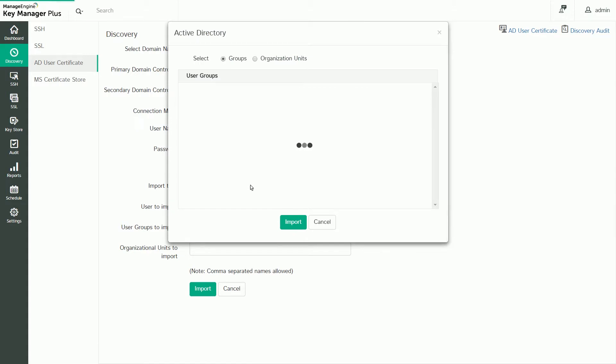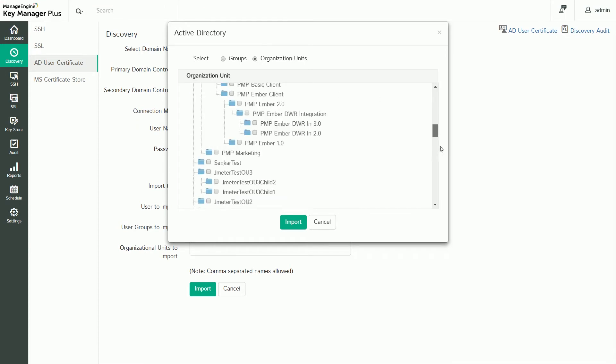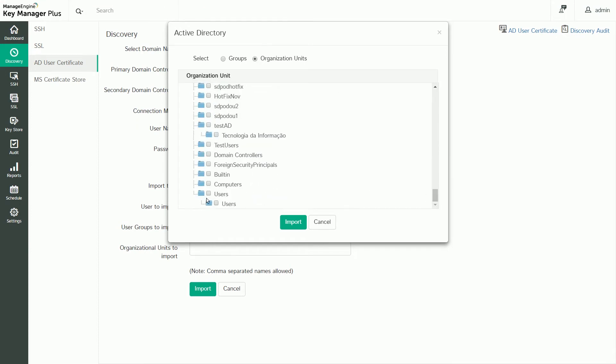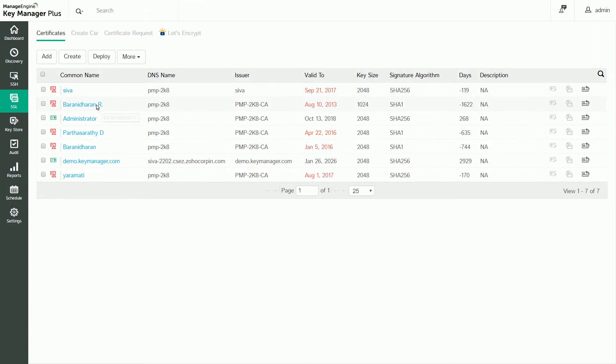Select which user group needs to be imported and click Import. The SSL certificates from all the selected user groups are now imported into KeyManager Plus' certificate repository. If you navigate to the SSL tab, you can see that the imported certificates are listed there.